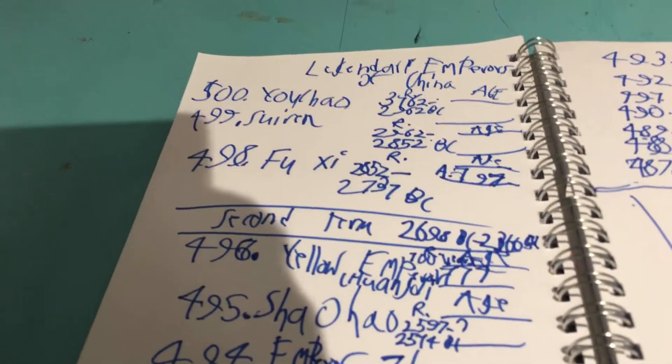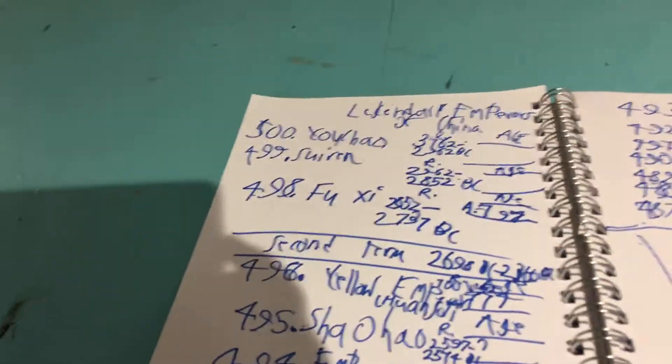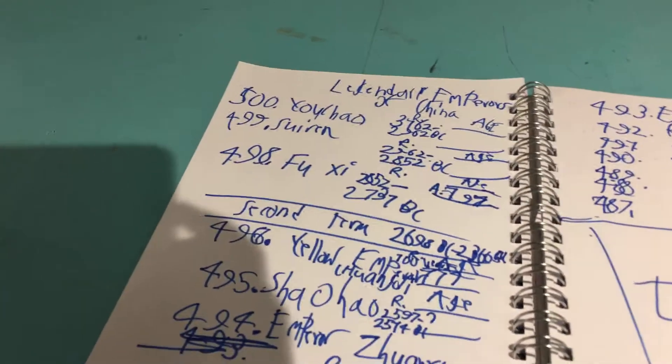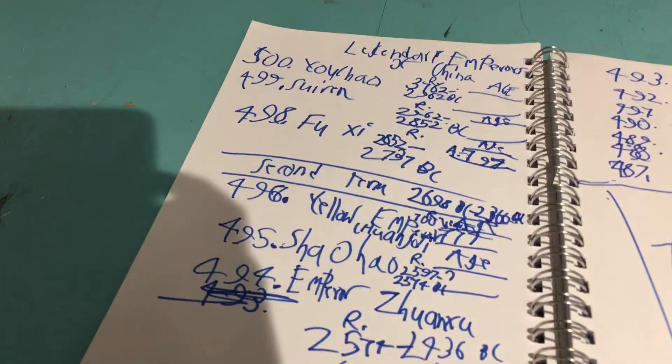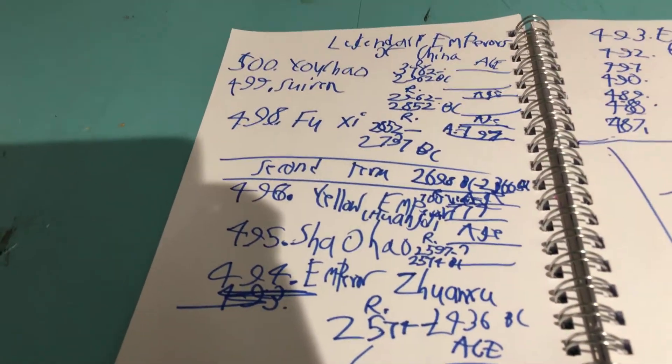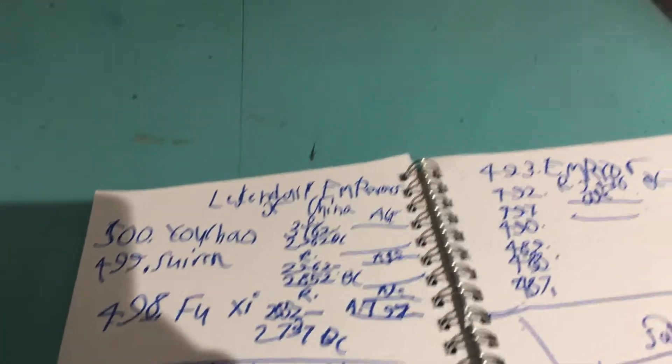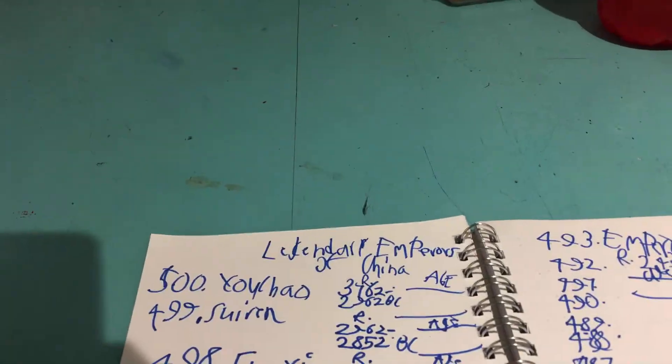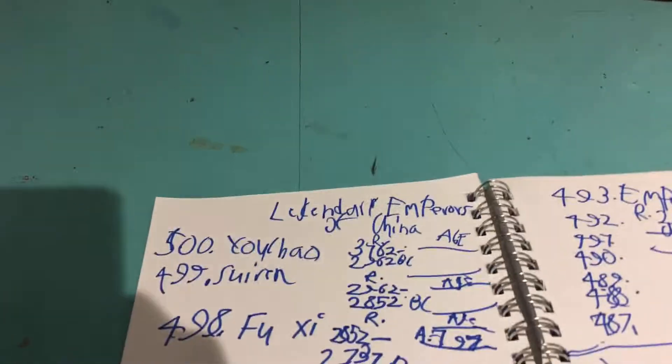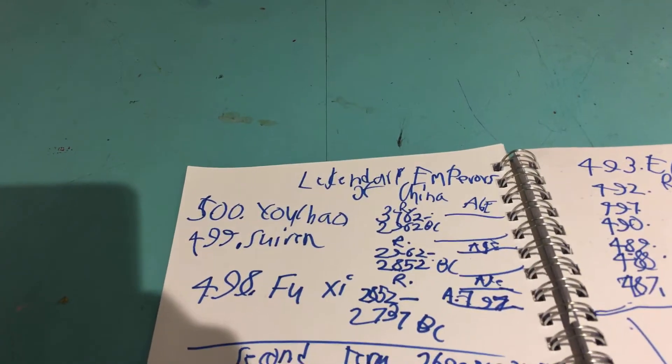499 is 3 years. He reigned 110 years. The age slot is blank here because their ages are unknown.